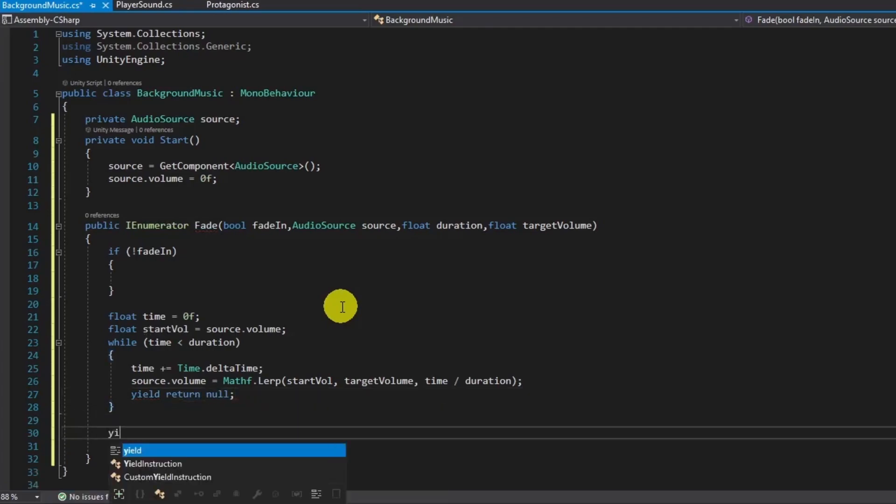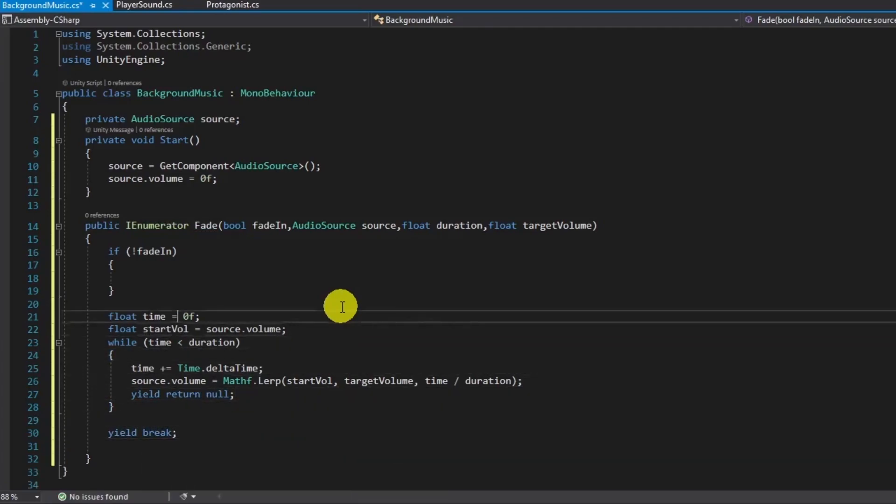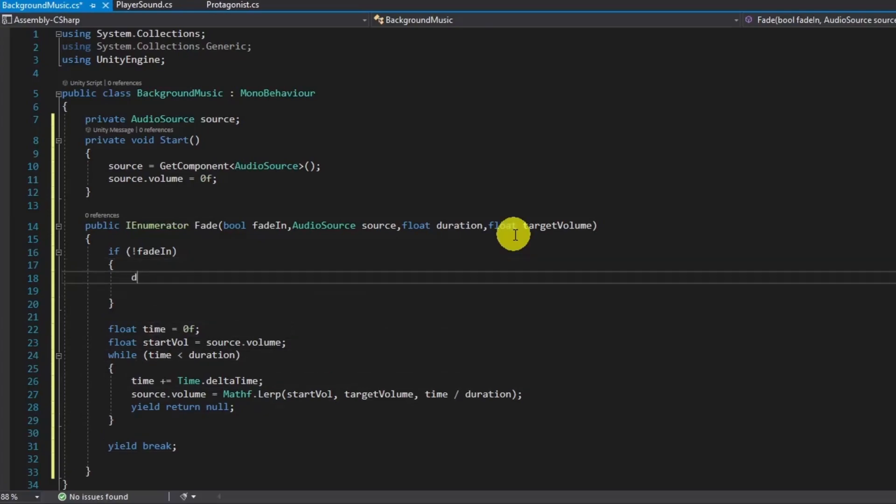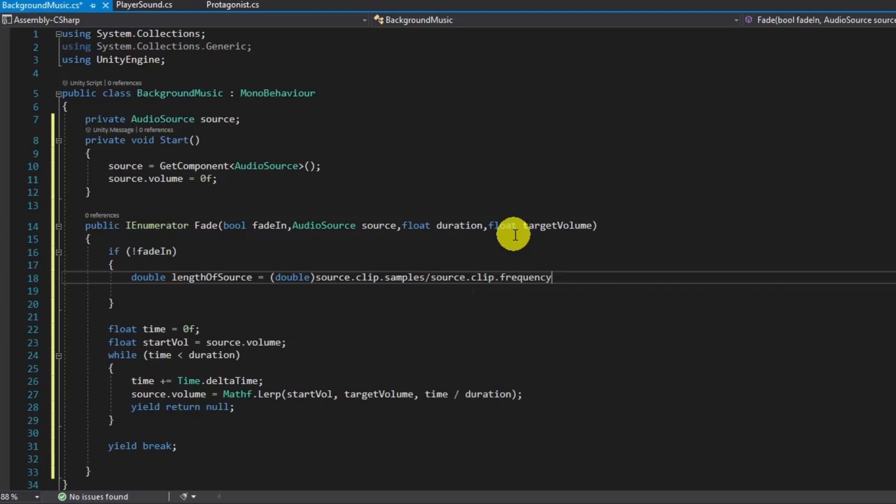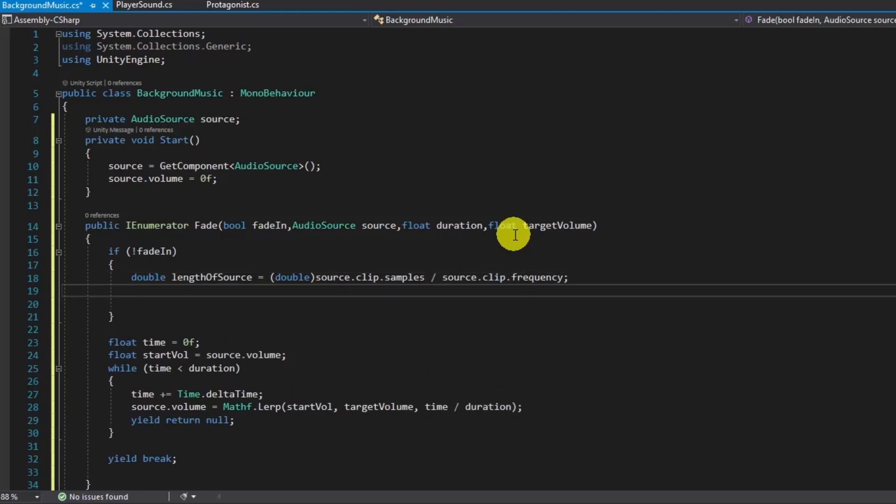Now, if we choose fade-out, we should wait for the duration of the clip. To calculate clip's length, use the code at line 18. Then, coroutine should wait for that period of time. The code on line 19 is enough to finish that calculation.